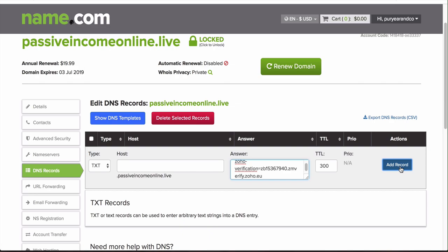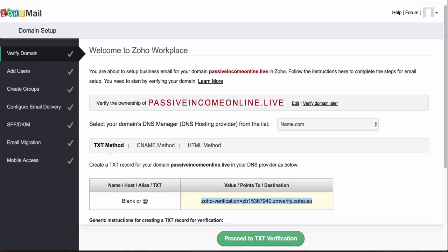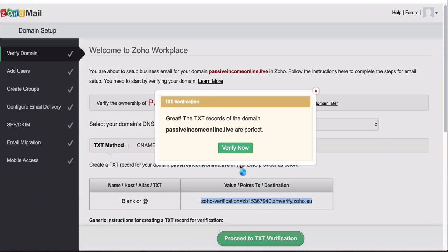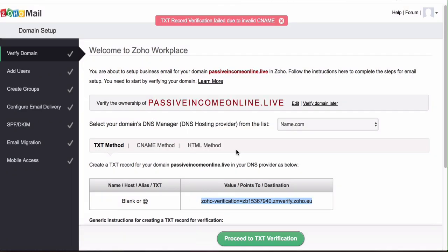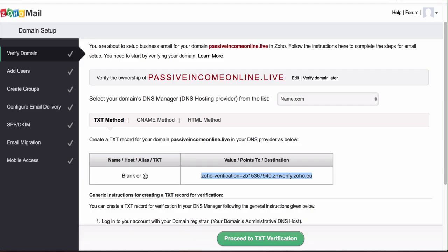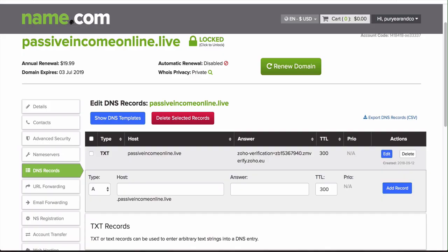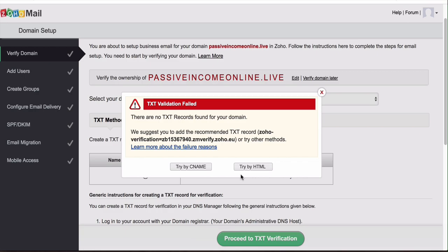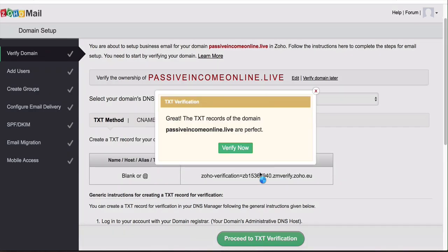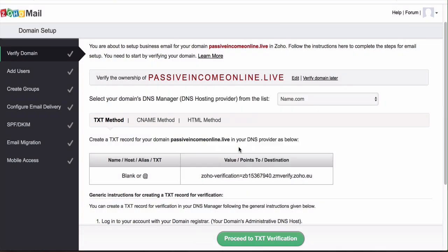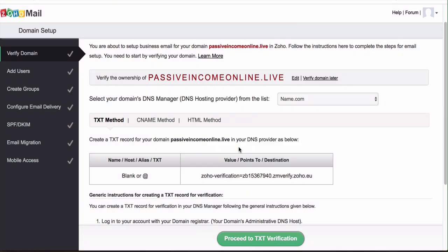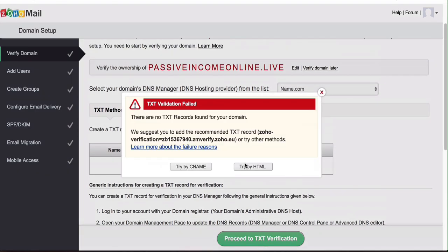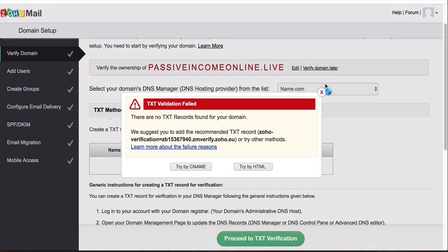Then we are going to click on proceed to text verification. It's going to say great, the text records of the domain are verified. Click on verify now. Let's do that again, it said an error. This happens sometimes where it just says error and it's because the system hasn't propagated yet.